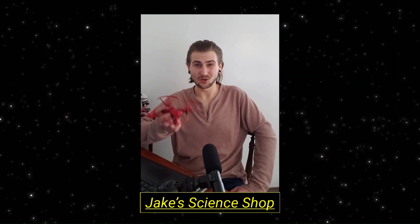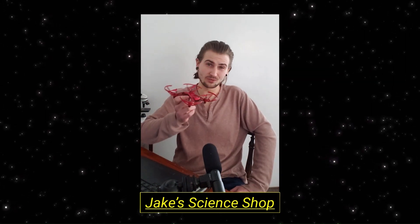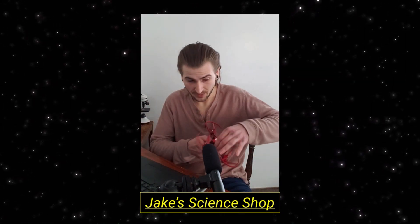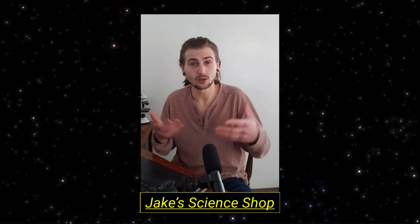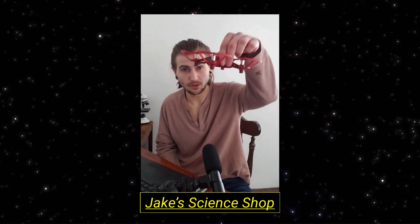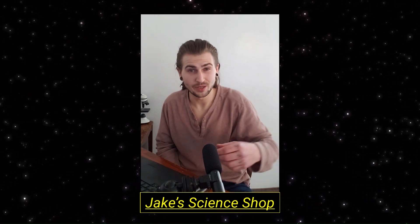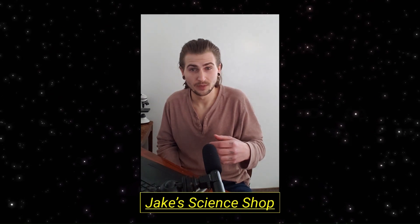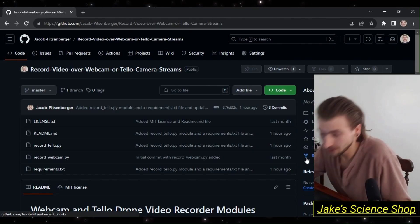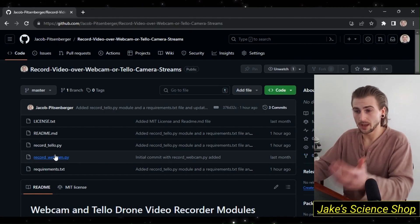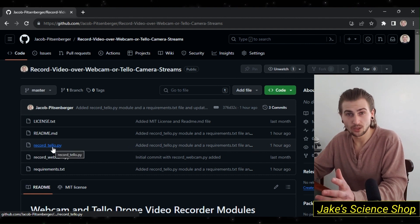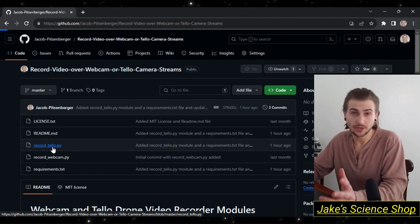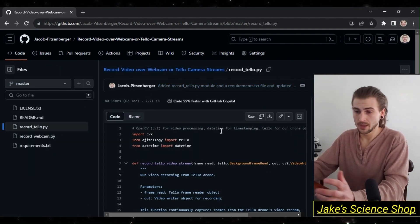Hi, welcome to my channel where I share my knowledge on programming the DJI Tello drones with Python. Today we're going to learn how to record our video stream from the Tello drone and save it to an MP4 file. As you can see on your screen, it's all on GitHub. I have the record video or webcam or Tello video stream camera streams repository here.